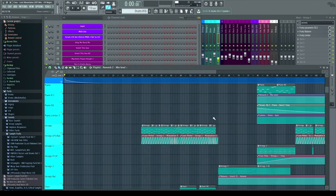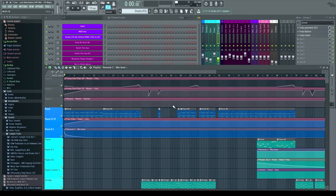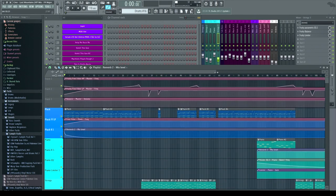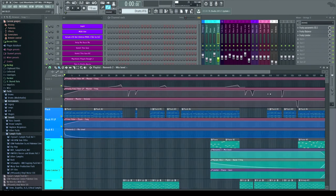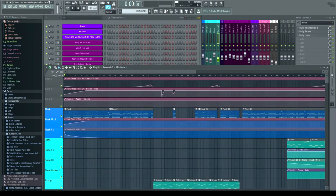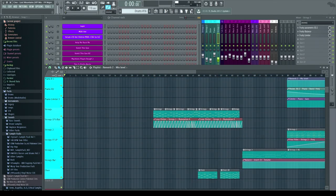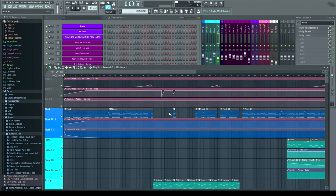Let's get into the arrangement, elements, and goals for this track. As mentioned, this first part is covered in reverse order: goals, elements, and then arrangement.